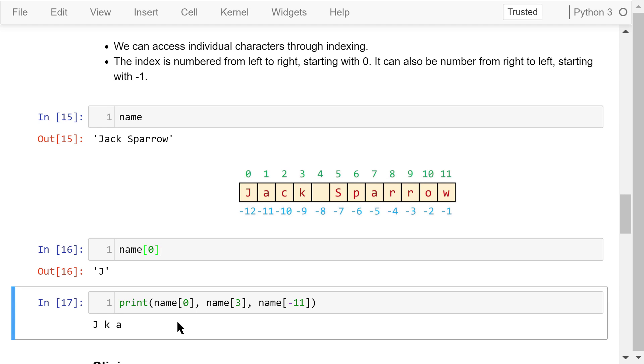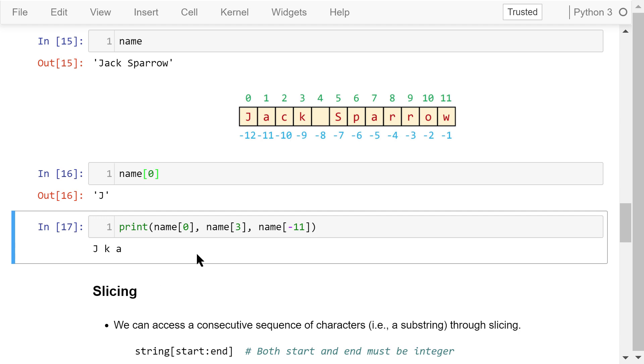This statement prints three letters in the string. The zeroth letter, which is j, the third letter, which is k, and the negative 11th letter, which is a.